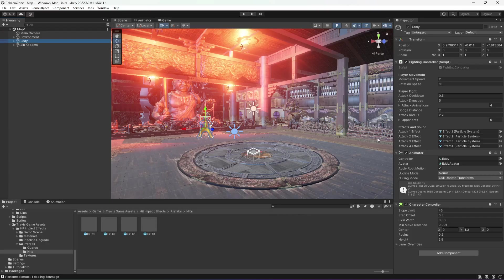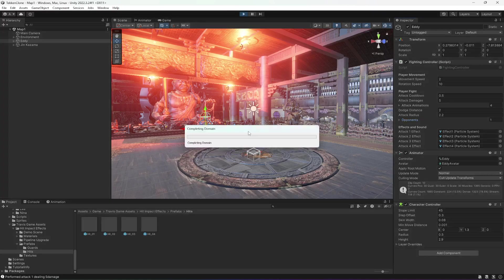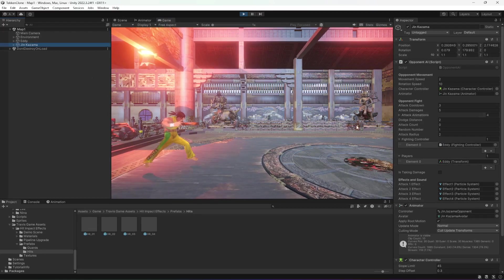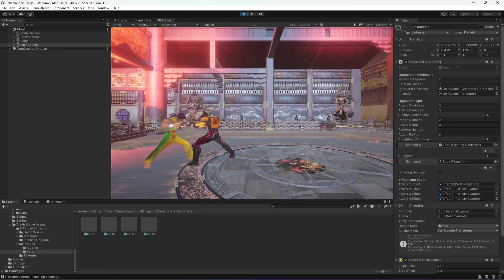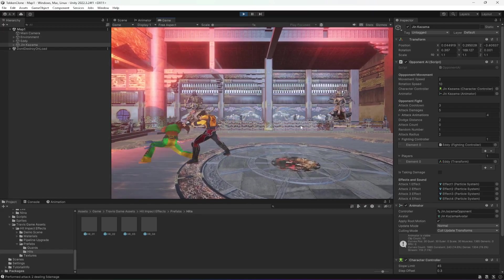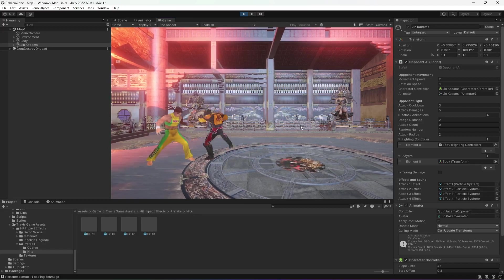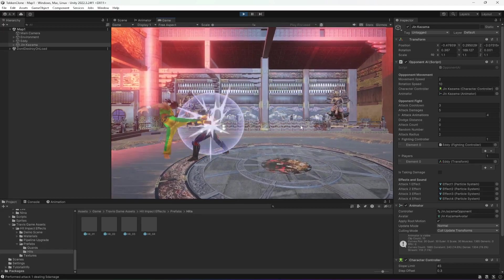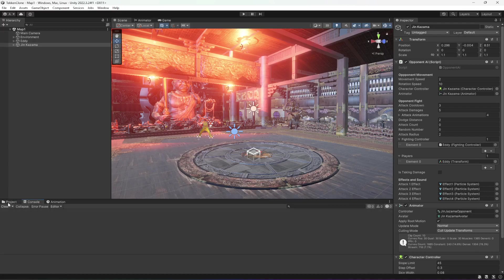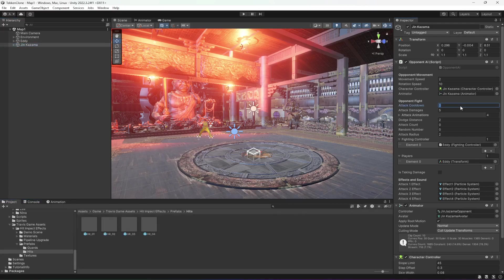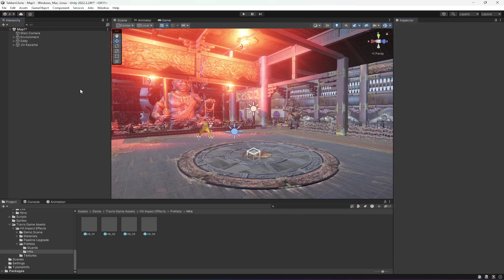Click on the editor. In the opponents array we need to drag and drop Gen Kazama in there like that, and that will be it. Now if you play the game — Gen Kazama's attack cooldown is set to 3 and attack damage is 5. As you can see, we can now damage the opponent as well and the opponent can damage us. If you want the opponent to attack faster, change the cooldown to 1 or 2, but I'll leave it on 3 for now.